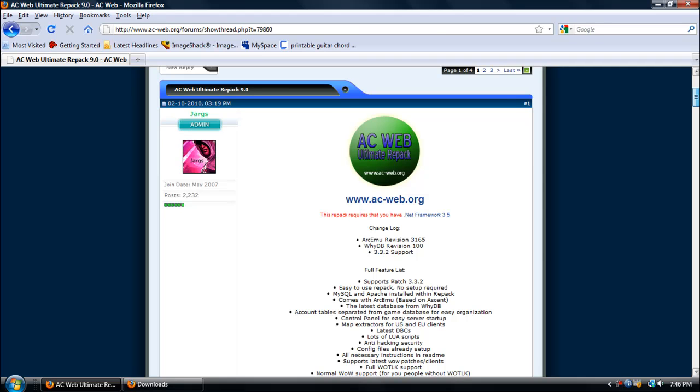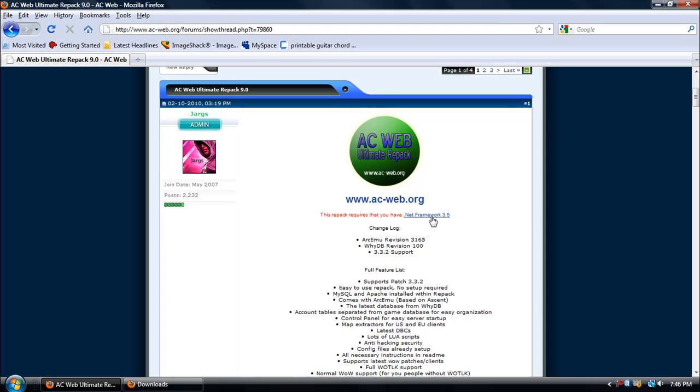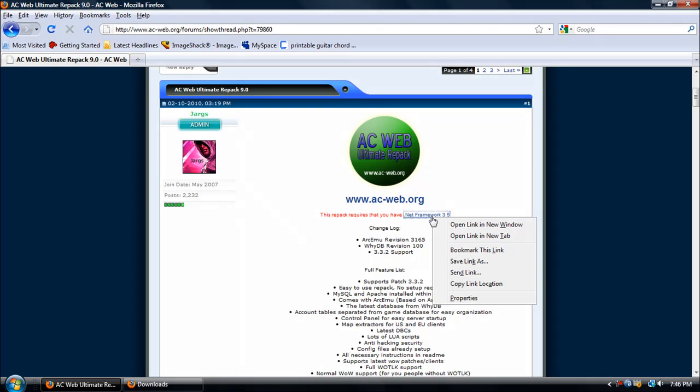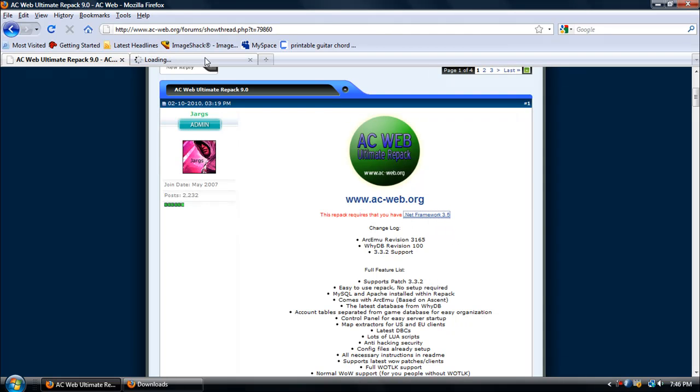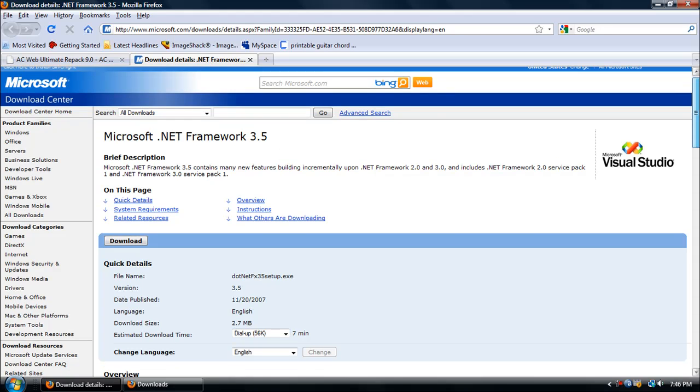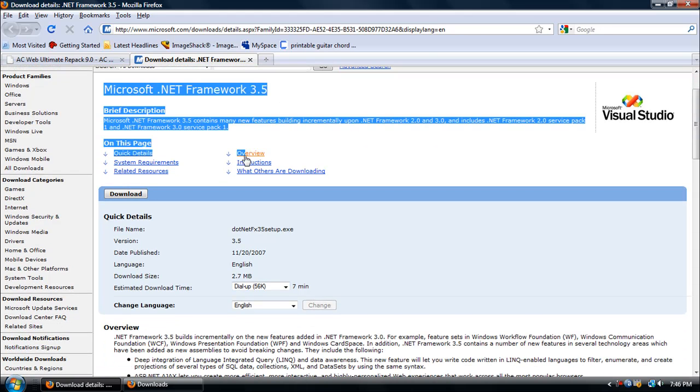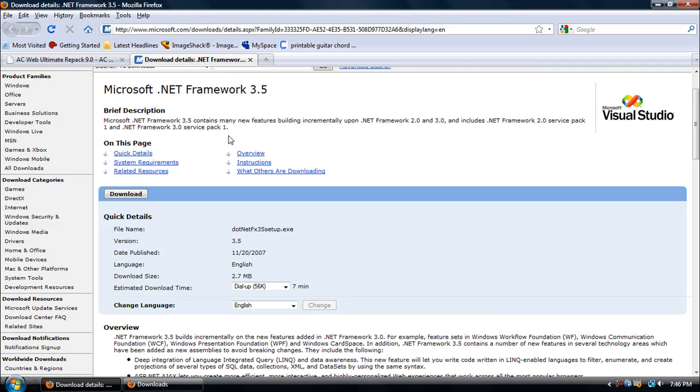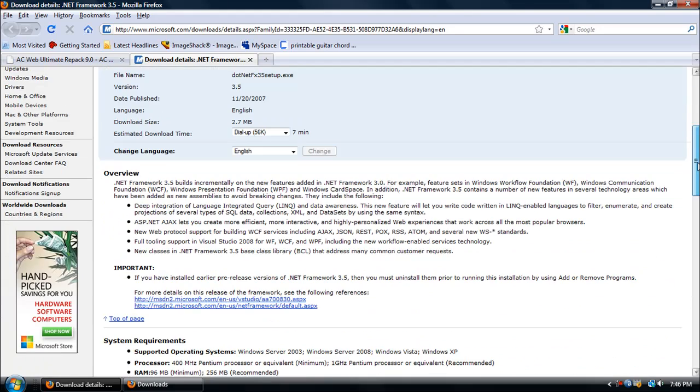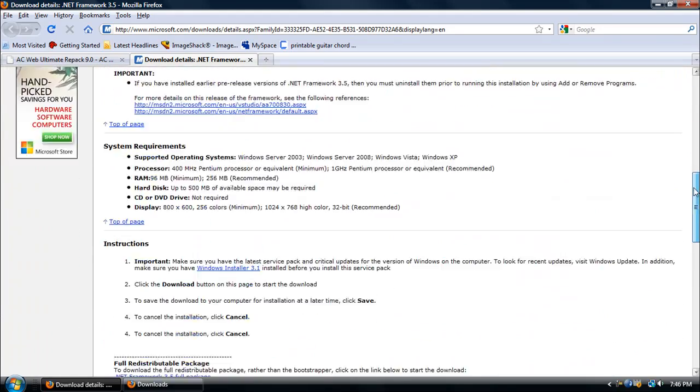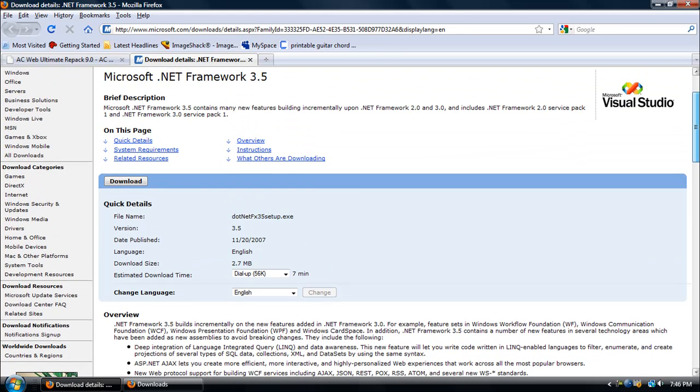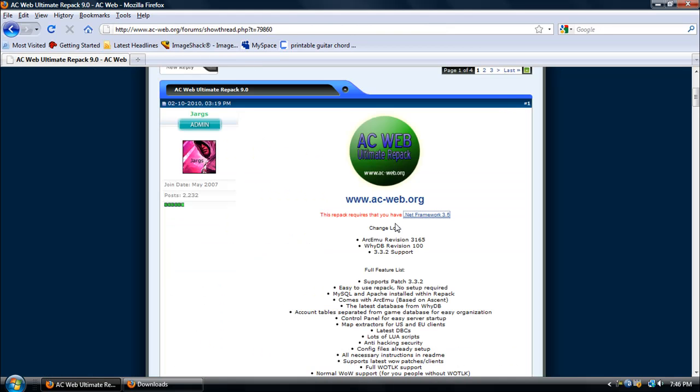Before you do anything, you're going to want to download .NET Framework 3.5, which is right here. I'll put this link in the description. This download will take a while depending on the computer that you have, so make sure to be patient. I already have it.